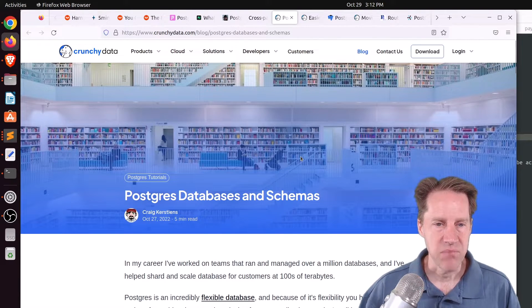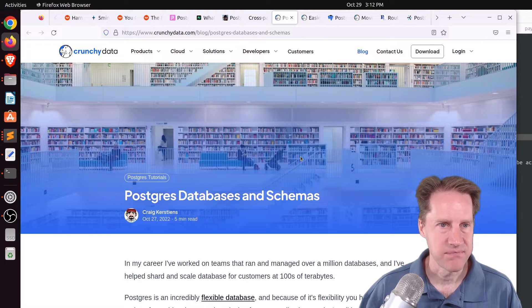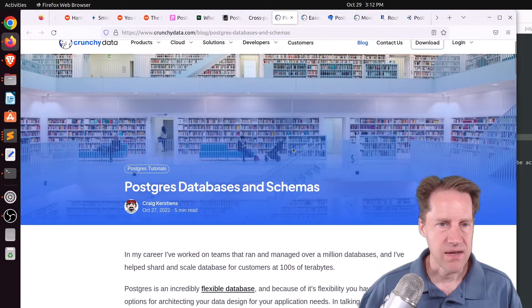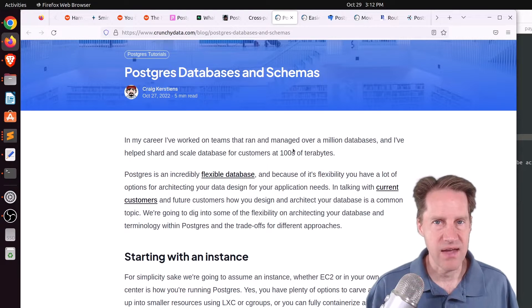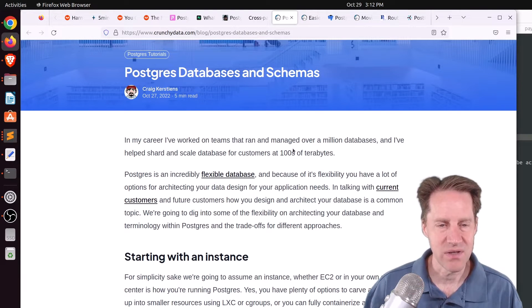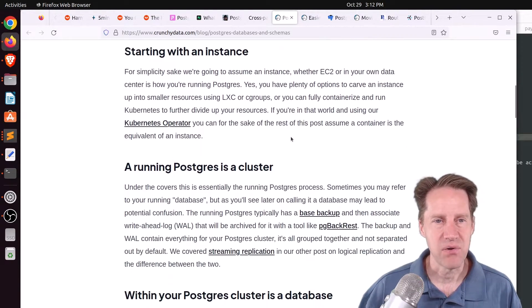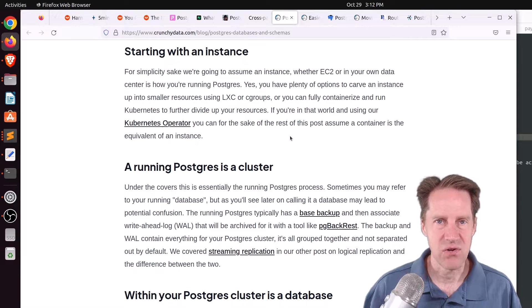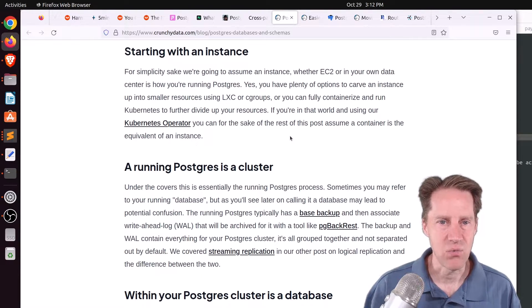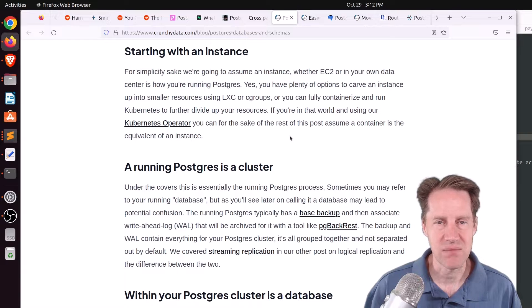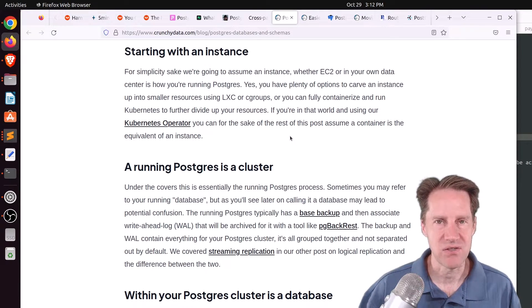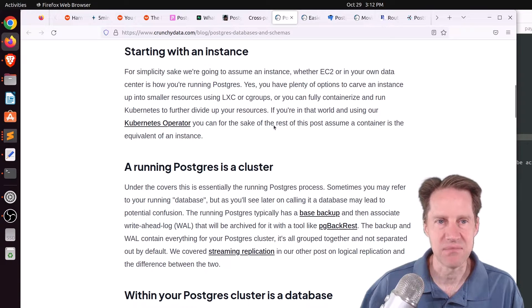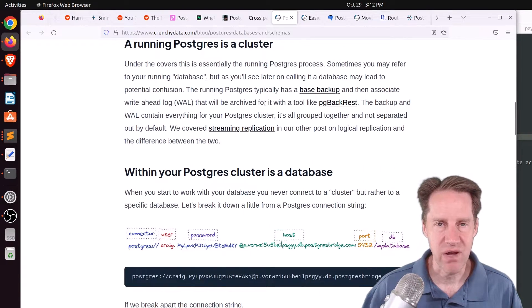Next piece of content, Postgres databases and schemas. This is from crunchydata.com. Now, this is a simpler post, but it's giving you the 30,000 foot view of Postgres down to a little bit more detail. So for example, the first thing you address with Postgres is what instance is it running on or what container is it running on? So there's some sort of operating system that Postgres runs on, essentially, and that operating system is running on some type of instance.